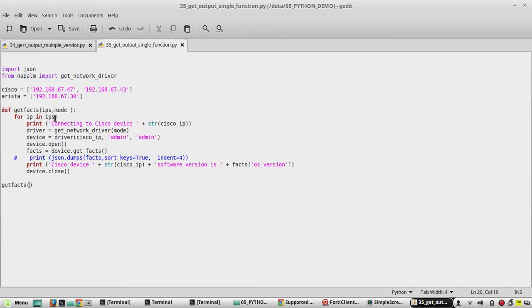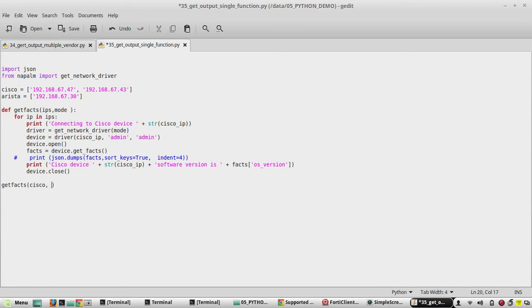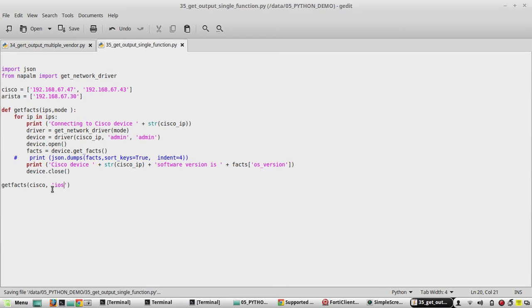This IPs should load from Cisco, so we need to give Cisco here. Then the mode - the variable is going to be iOS for Cisco devices, so that is going to be a string.